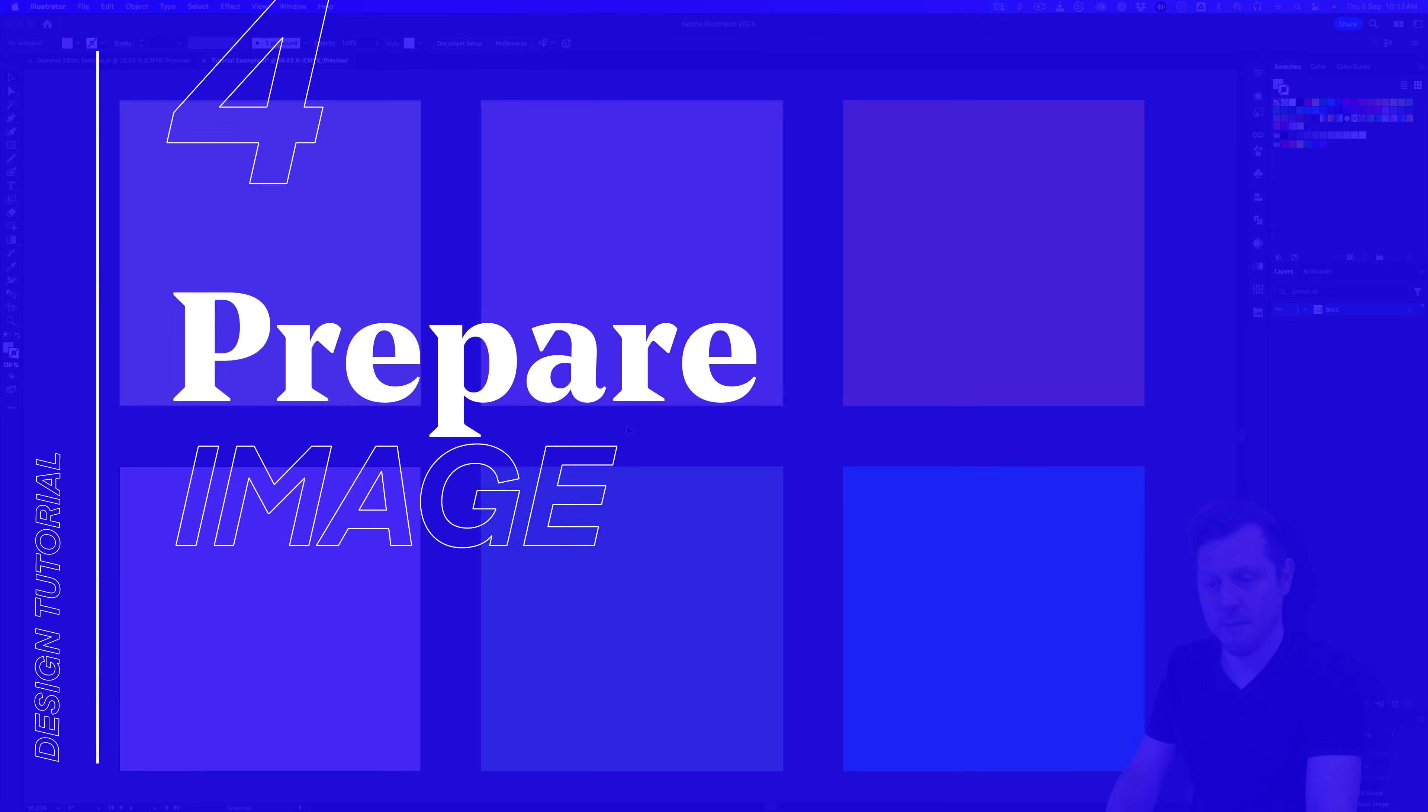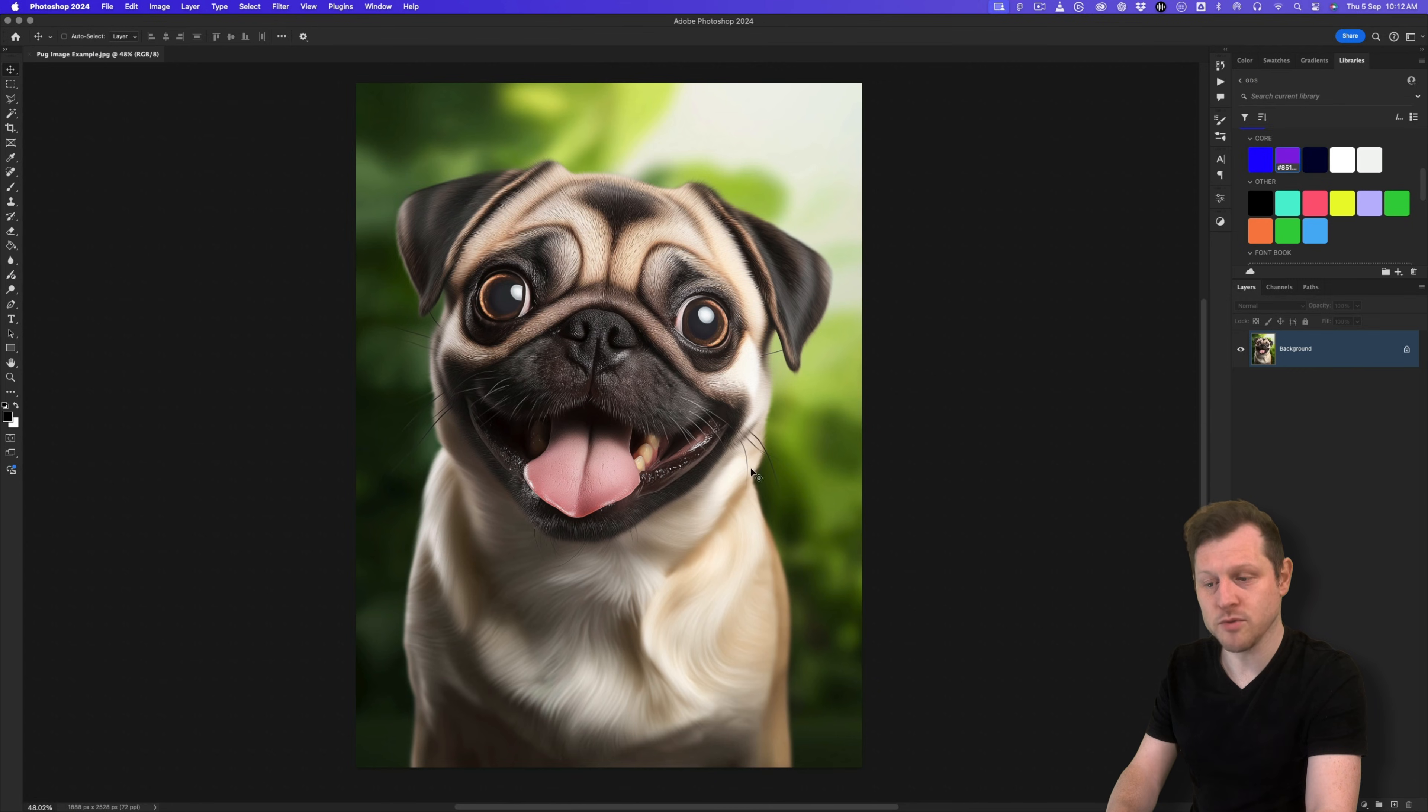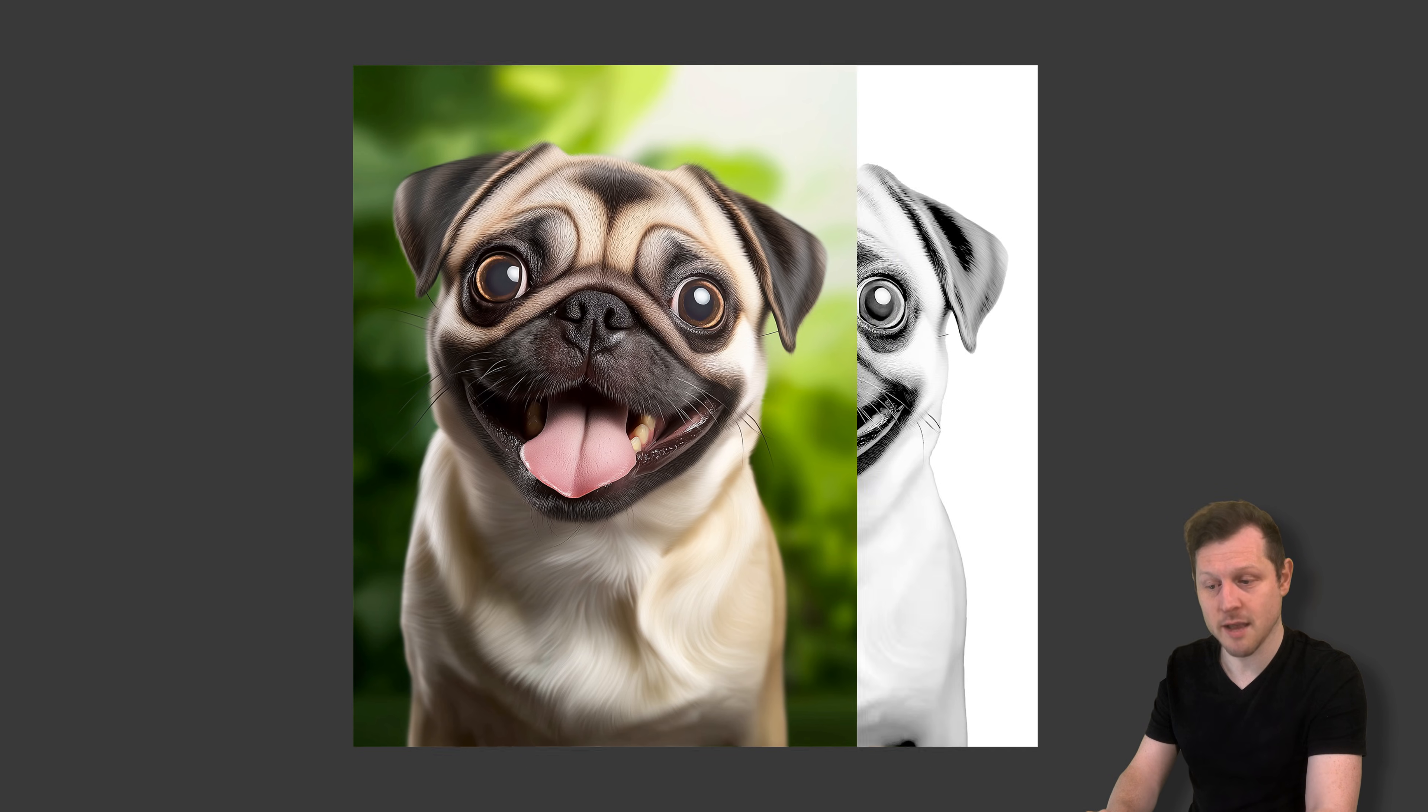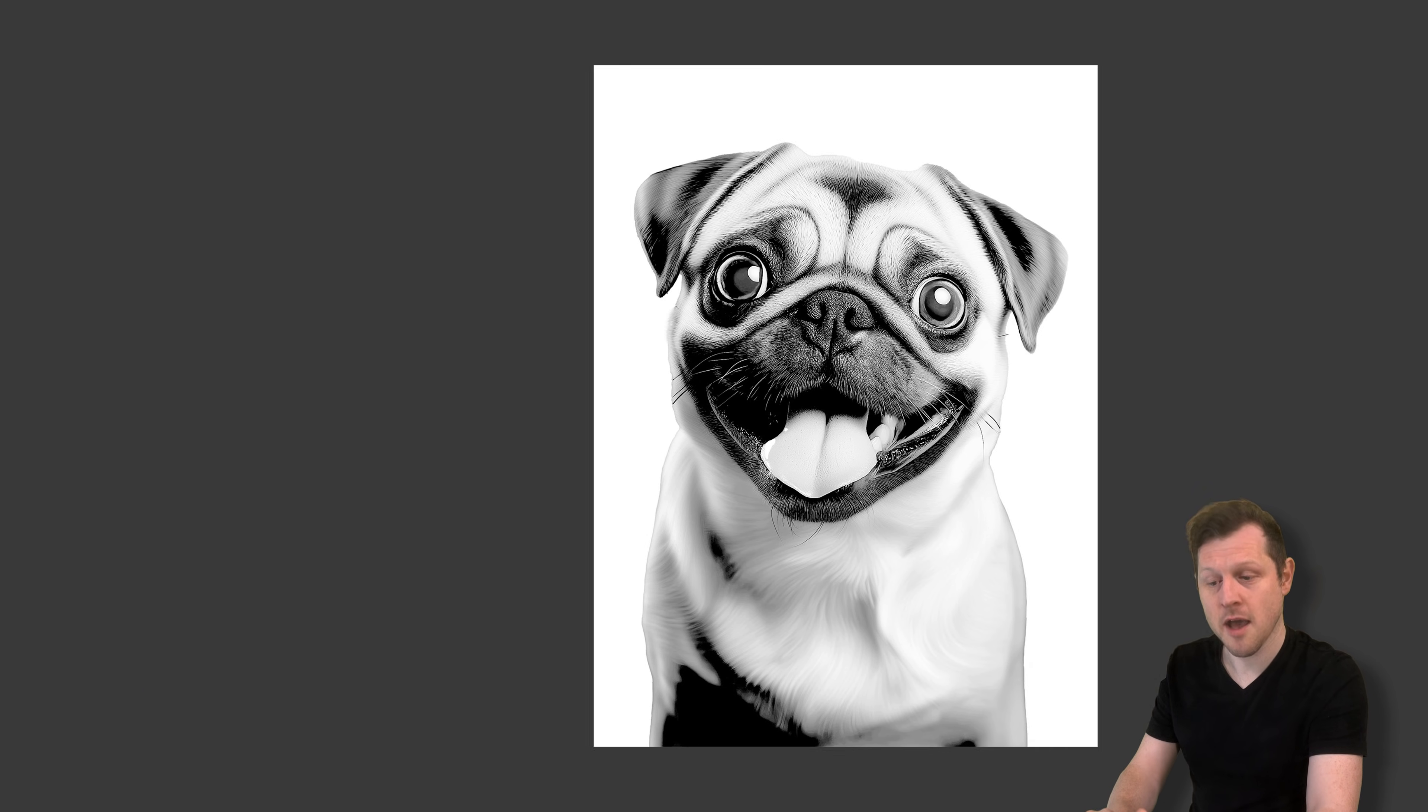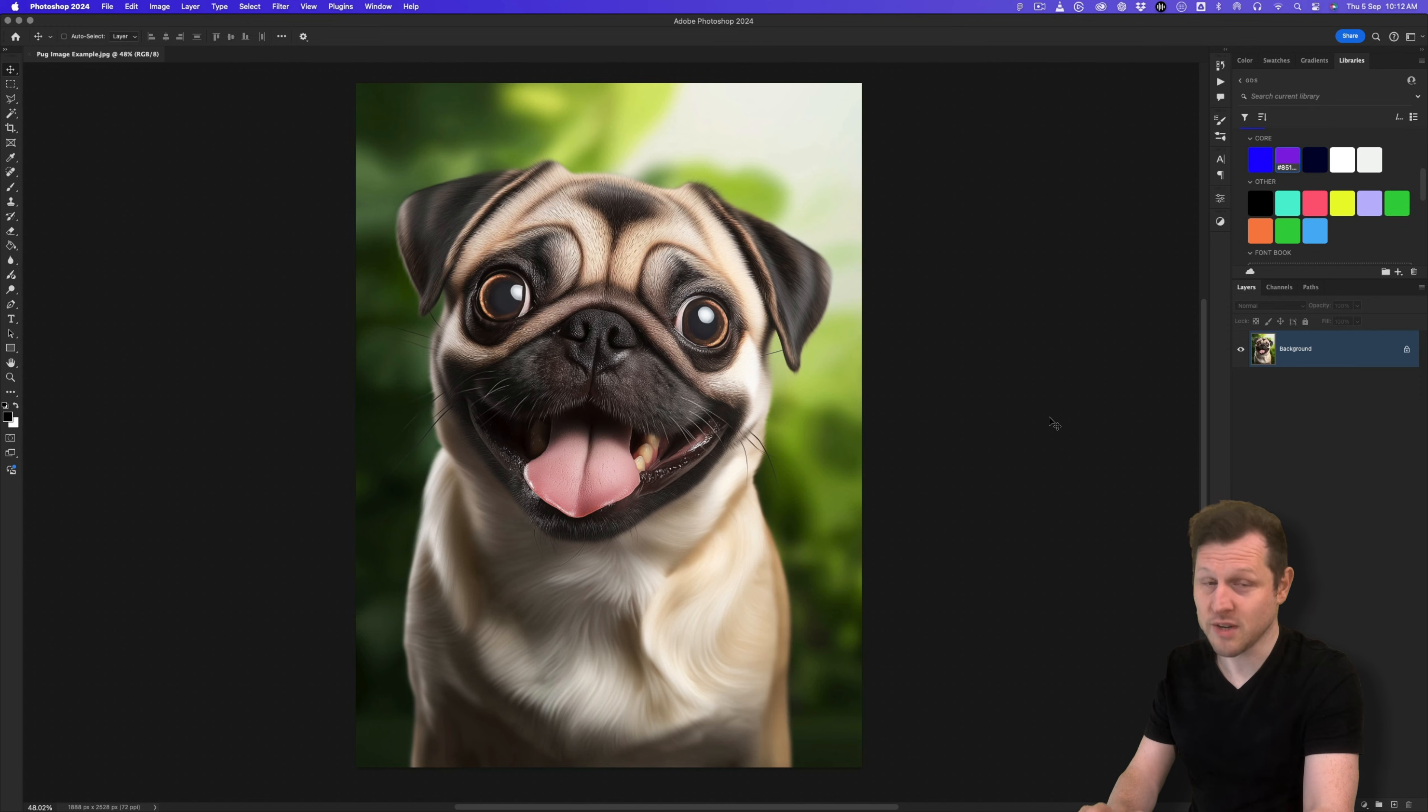Step four, prep the image. So for this demonstration, I'm going to use this image of a happy little pug. Now, the only drawback about this effect is that to create it, you're going to need a black and white image of a subject and for it to be cut out. To create this effect properly, we're going to need to prepare a high contrast black and white image set on a white or transparent background. Now, this isn't easy to come by, so we're going to need to use Photoshop. So let's see how we can do this.